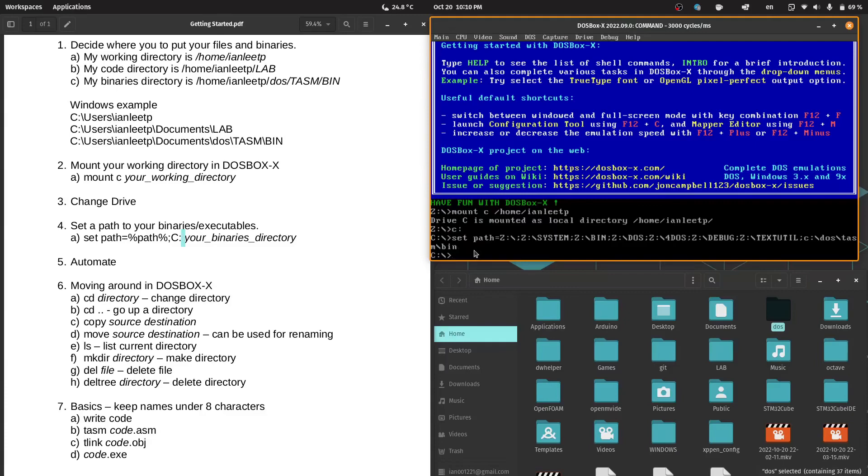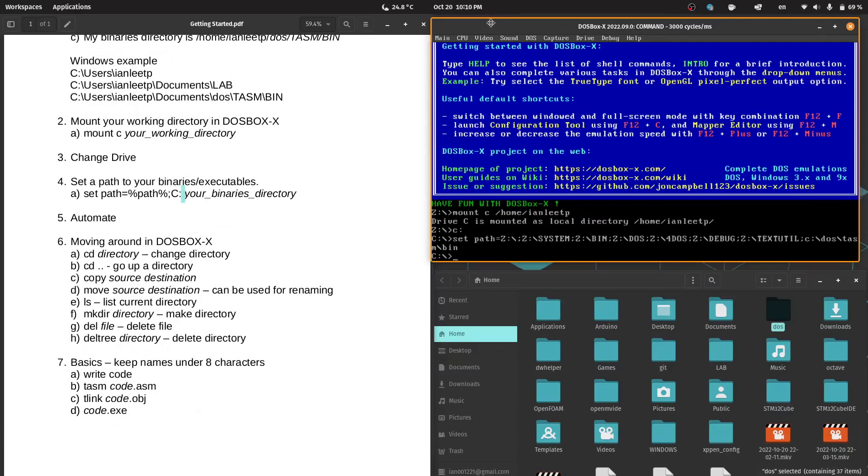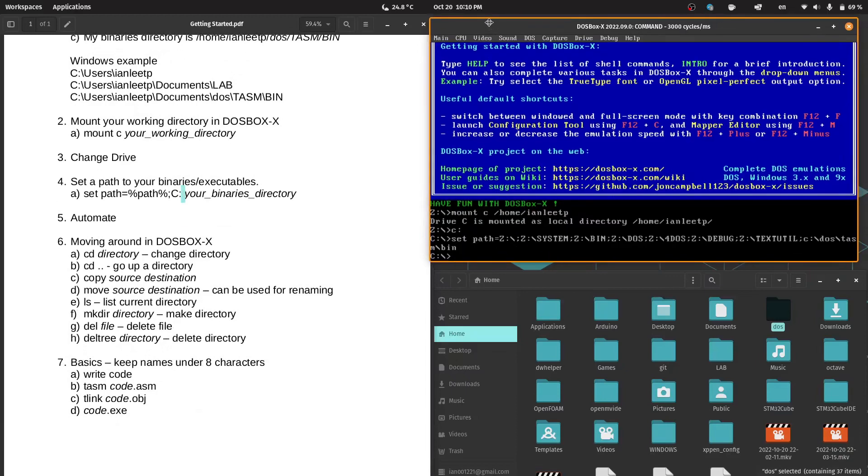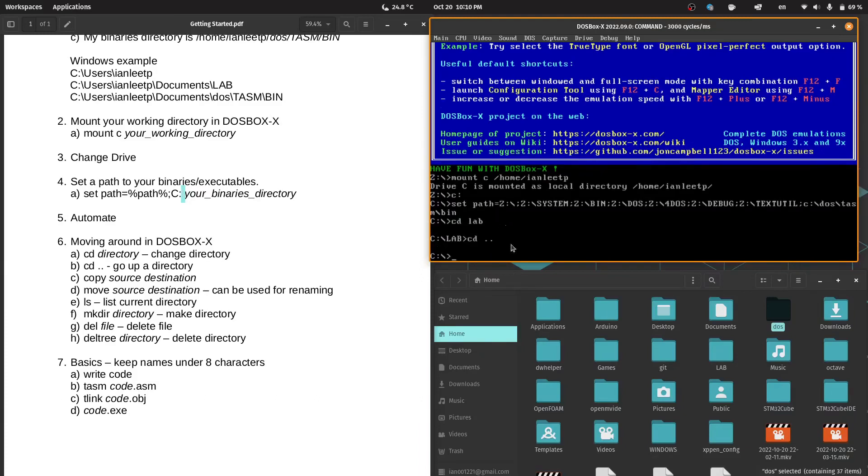Now, to move around DOSBox, there are a few commands. You may not be familiar with this text interface, but you'll get used to it in a while. We have CD for change directory. We have CD.. to go up. Then you have copy source destination. So I will demonstrate that now.